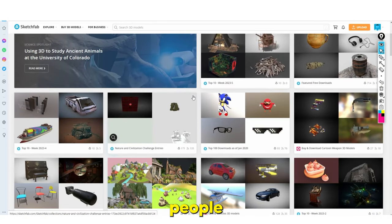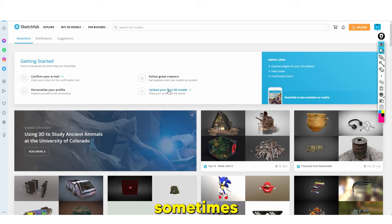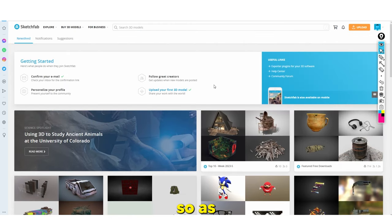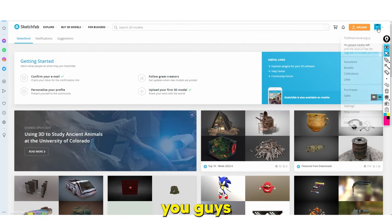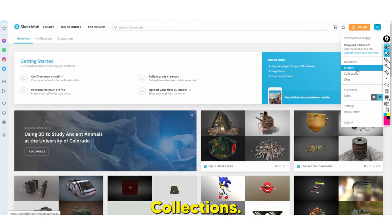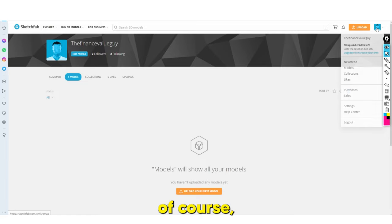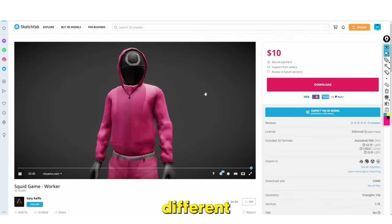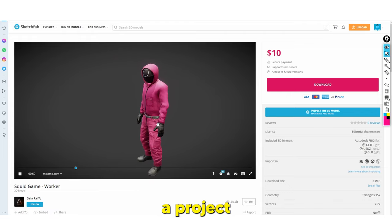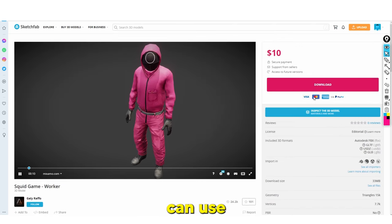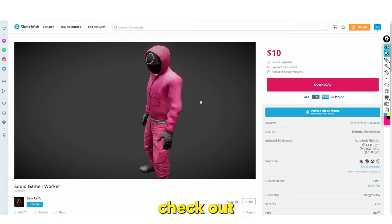Sketchfab is essentially a website where people upload 3D models and sometimes charge for them. I've personally downloaded and paid for 3D models on this site. If you go to the top right-hand corner you can see the menu — it has models and collections. Once you're signed in, this is where you'll upload your first model. As you can see, I've bought many different things here — this model cost $10, and you can use many different payment methods and preview the model in your browser.